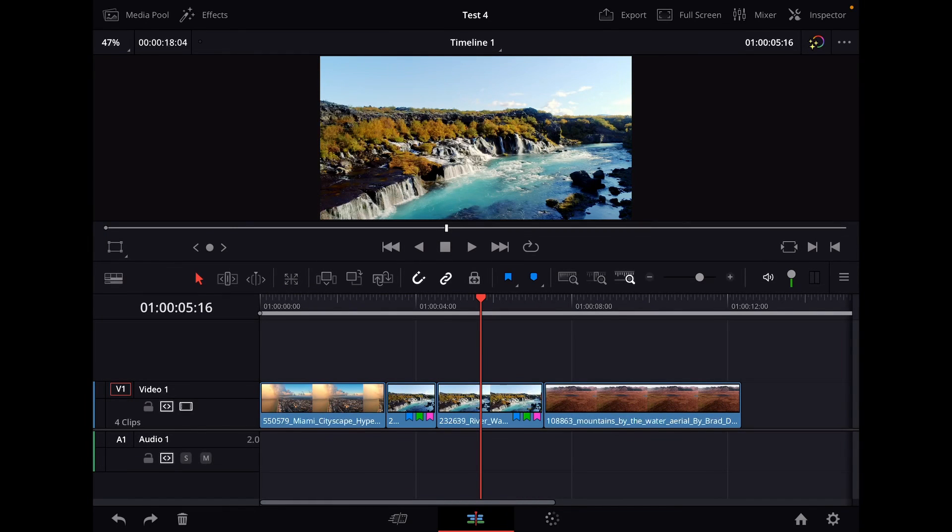Hey guys, in this video I will explain how to use flags inside of DaVinci Resolve for the iPad.